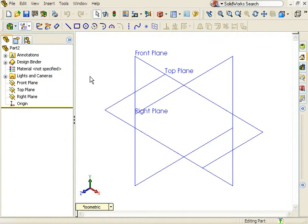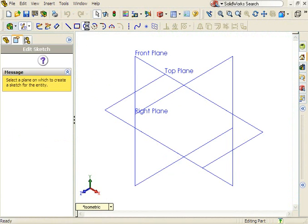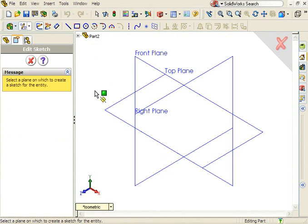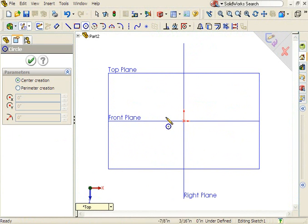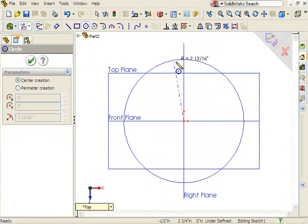I'll begin by creating a circular sketch. This will become the path for the sweep.